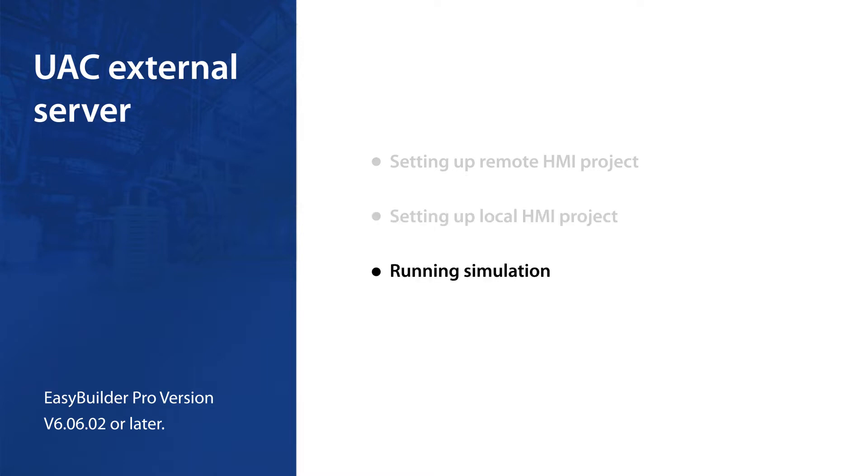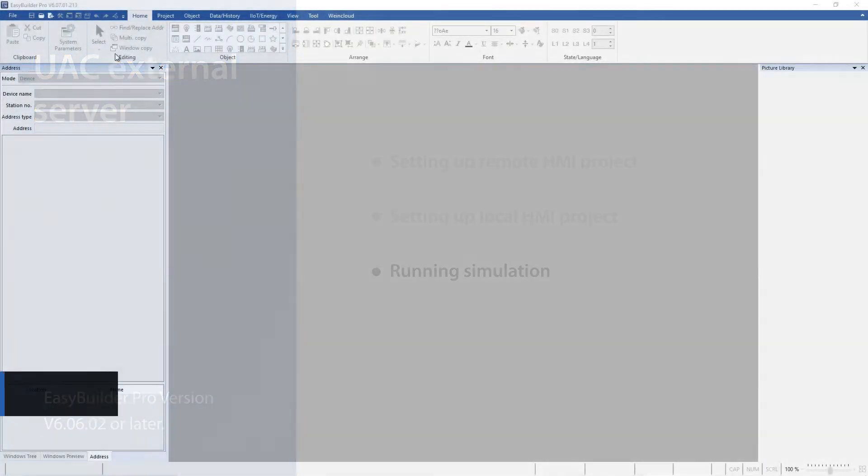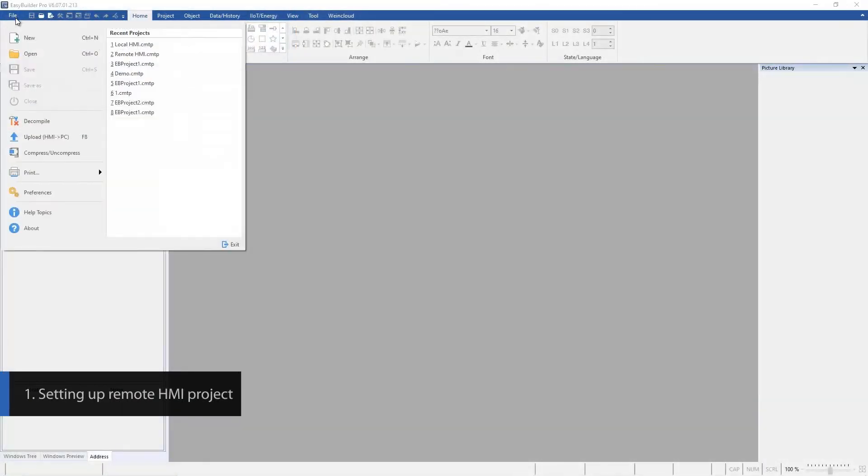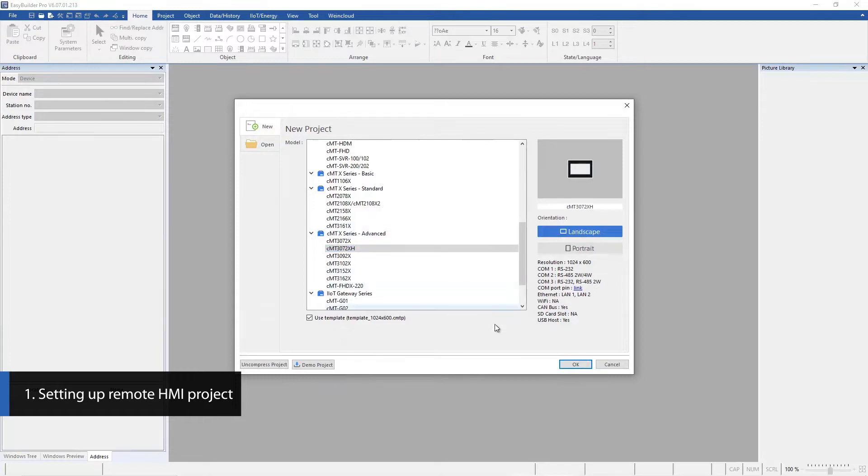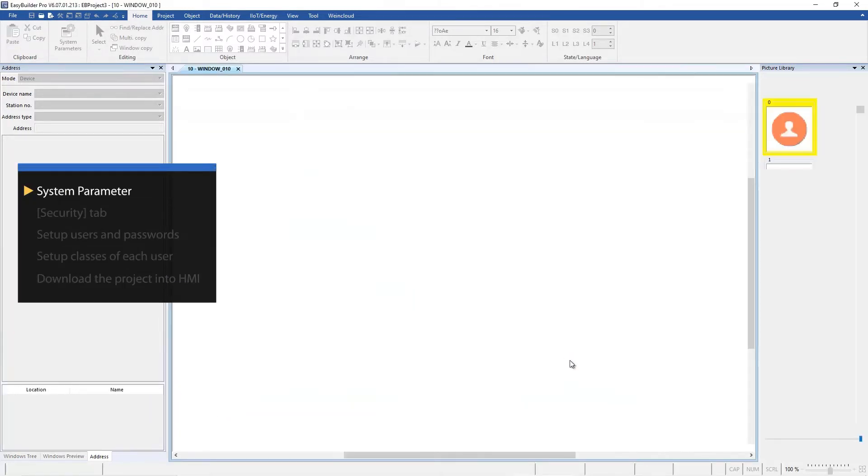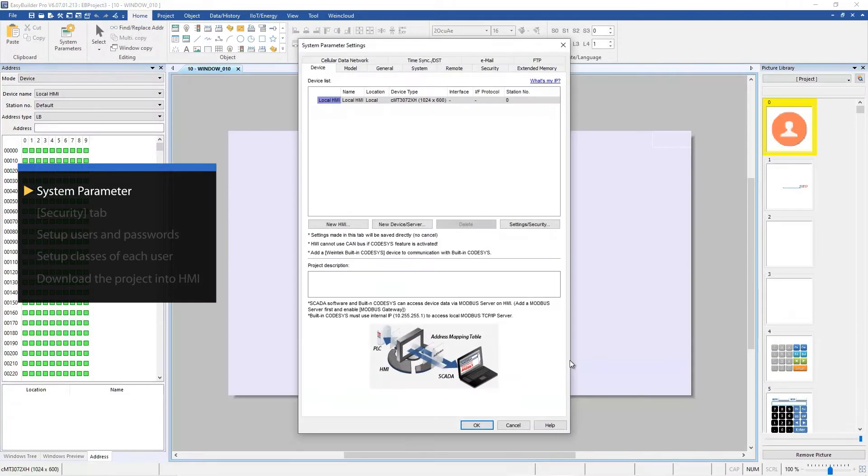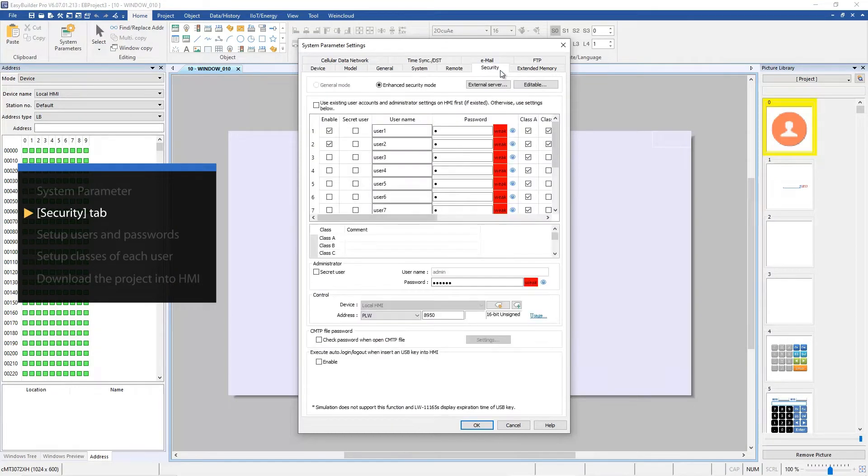First, create a project for the central HMI to manage all the user accounts. Create a new project, then open System Parameters, Security tab.